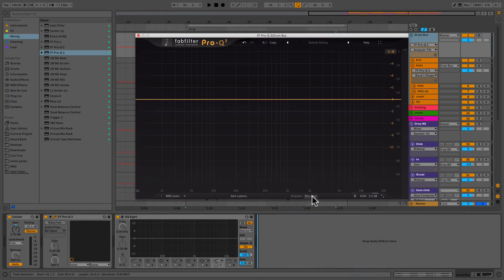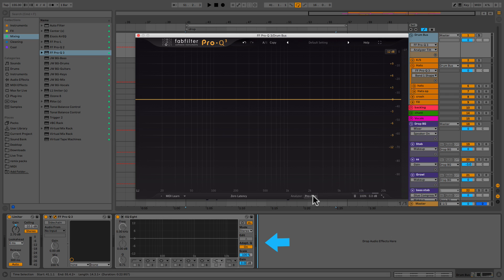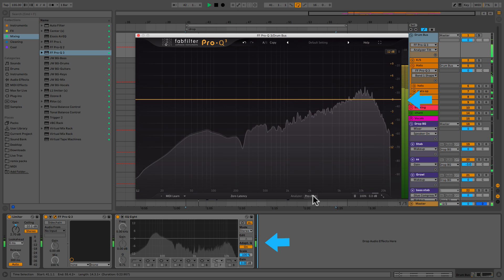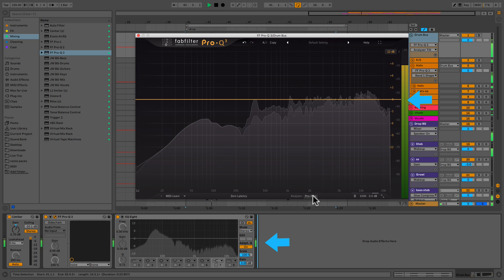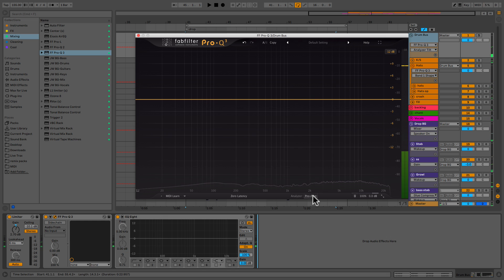So the first thing I want to talk about is Pro-Q3's tilt function, and you can find that right here. You can see it's actually engaged by default. I've got an EQ8 lined up right below and I've got a Pro-Q3 on the same exact track — this is my drum track. Visually look at the difference between the two. Mind blower, right? They looked completely different, and I bet a lot of you guys never even noticed that.